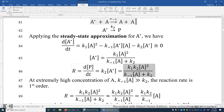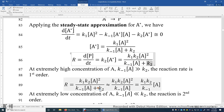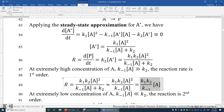But if the concentration of A is high enough, K₂ can be neglected. If K₋₁[A] is much greater than K₂, or equivalently [A] is much greater than K₂/K₋₁, we can neglect K₂. When that's the case, we have [A]² on top and [A] on the bottom, and this becomes a first-order reaction. So if you have very concentrated A, it's a first-order reaction.